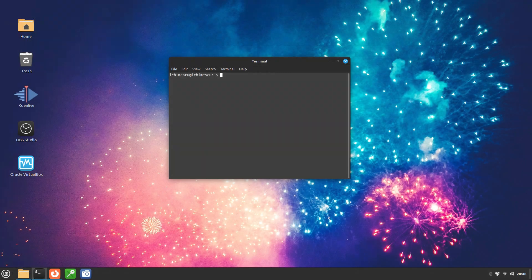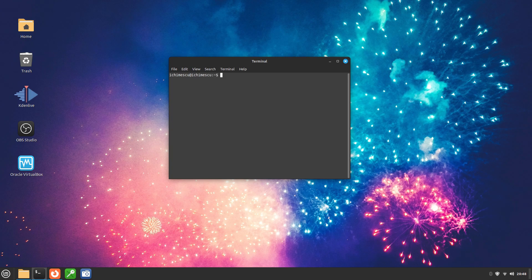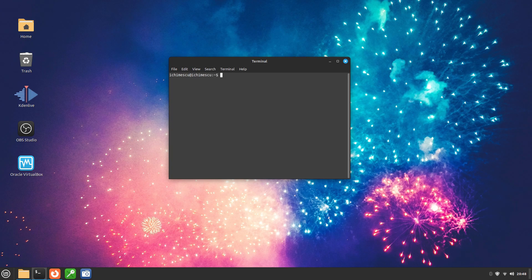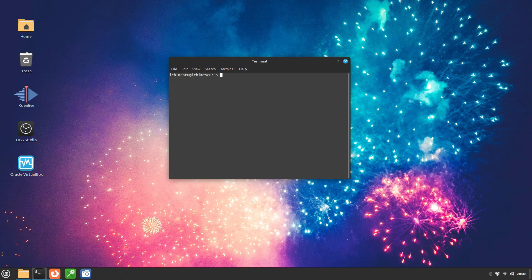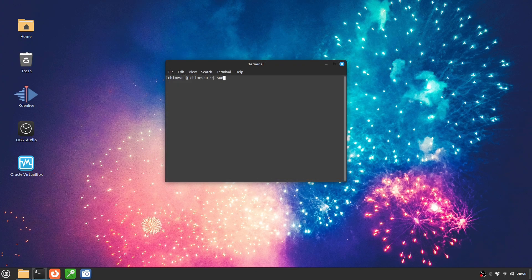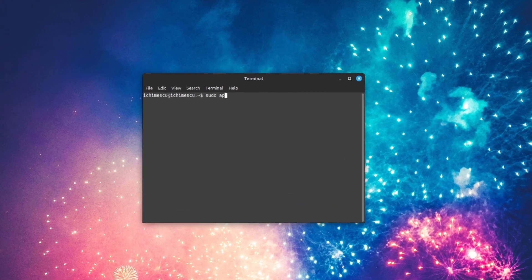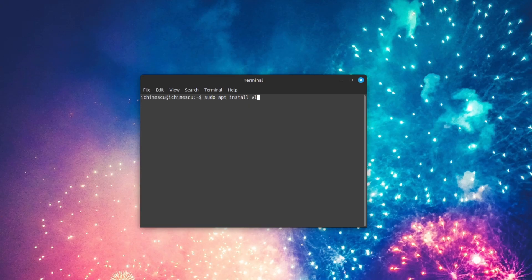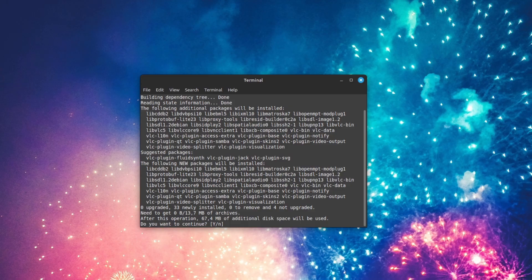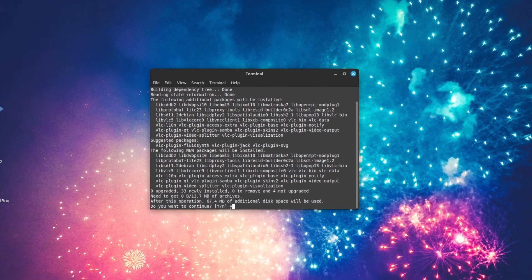For many new users, the terminal can seem intimidating. In reality, it's one of the fastest and most powerful ways to install software. Linux Mint uses Advanced Package Tool (APT), a package manager that knows exactly where to get applications and which dependencies are needed. The general command to install an application is sudo apt install app_name. For example, if you want to install VLC, you type sudo apt install VLC. The system will ask for your password and automatically download and install the application, along with all required dependencies.